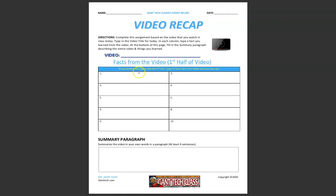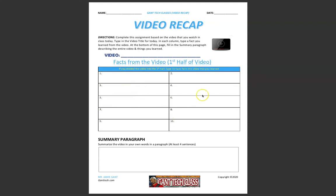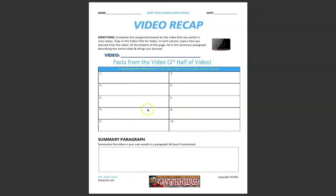On page 1, in these 10 columns, you're going to list 10 things that you found from the video from the first half of the video. For example, if the video is 10 minutes long, you're going to list 10 things here from the first 5 minutes of that video.